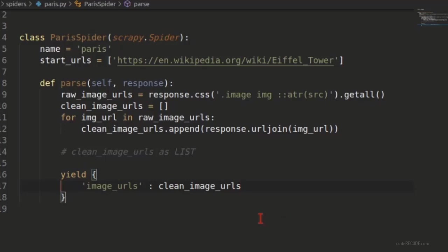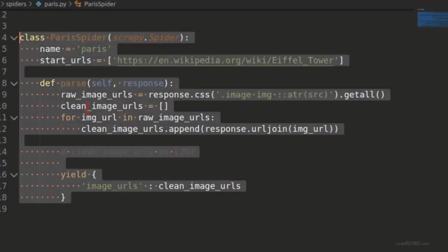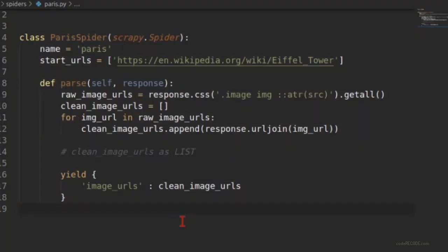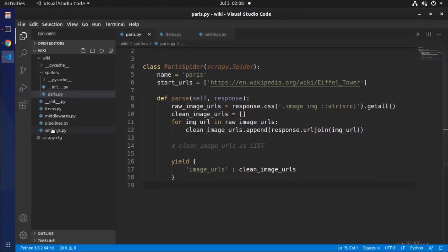I need to move it inside this parse method. And there we go. That's all we need to do in the spider. Now rest of the things we will be doing inside settings.